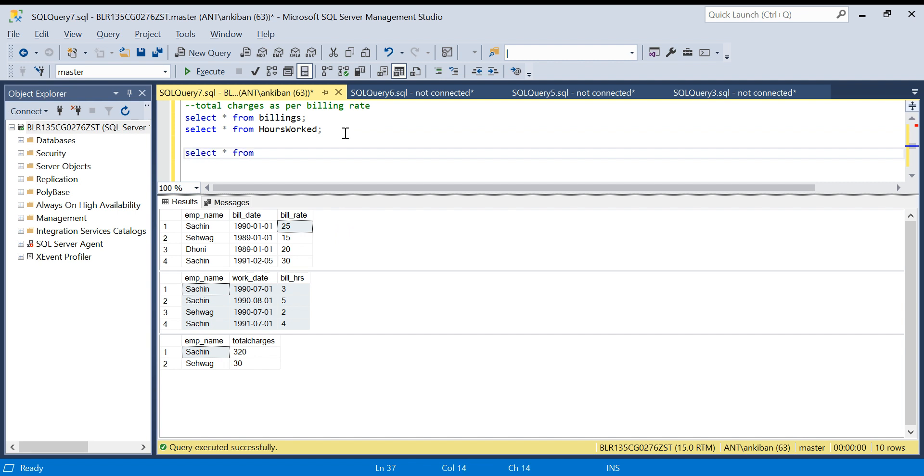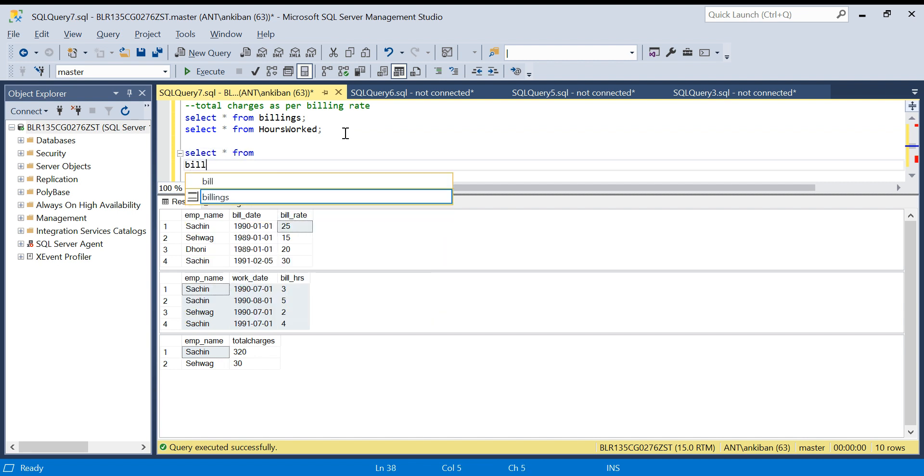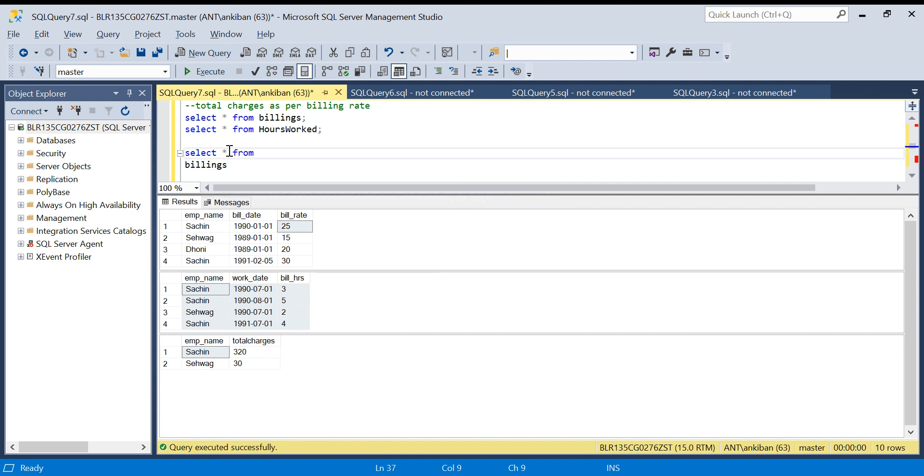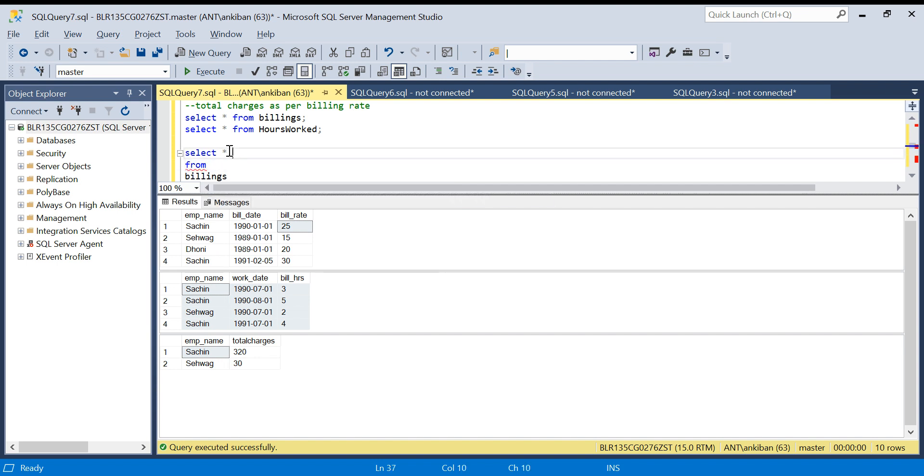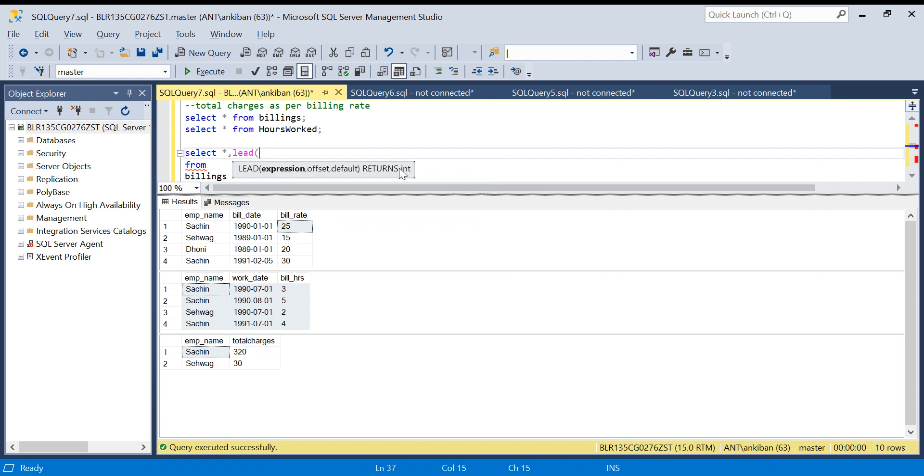I will use LEAD function: LEAD of bill date, comma 1, OVER...